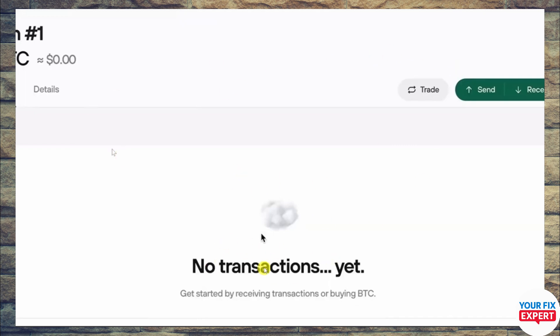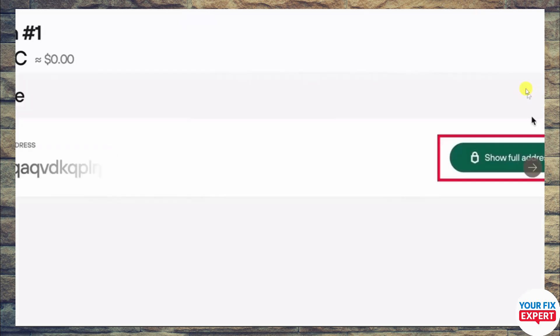Click on Bitcoin and after that you will be sent to a page showing all the transactions you have done. You will also see options: Trade, Send, or Receive. Click on Receive because in our case we are going to receive into this wallet.